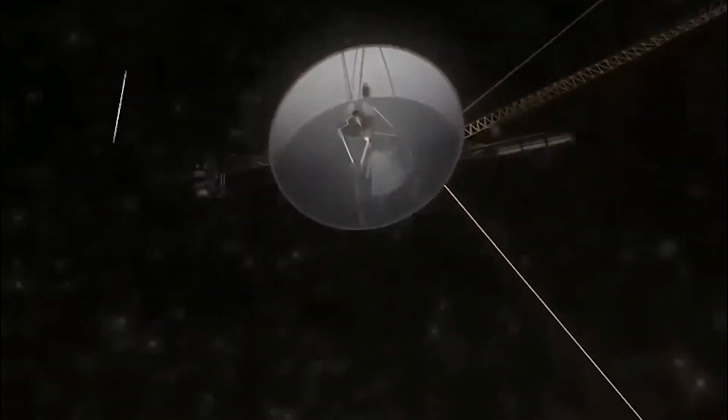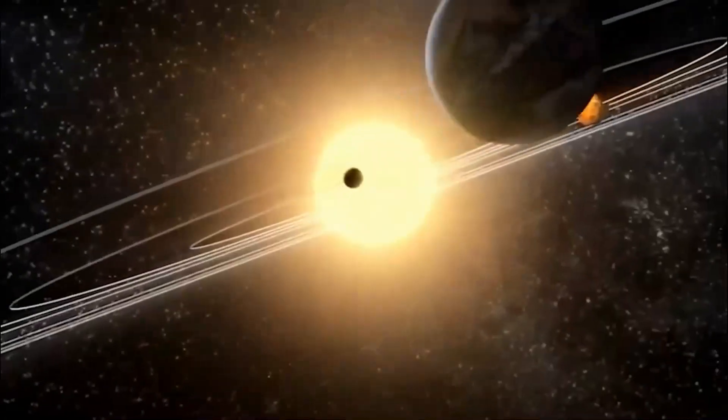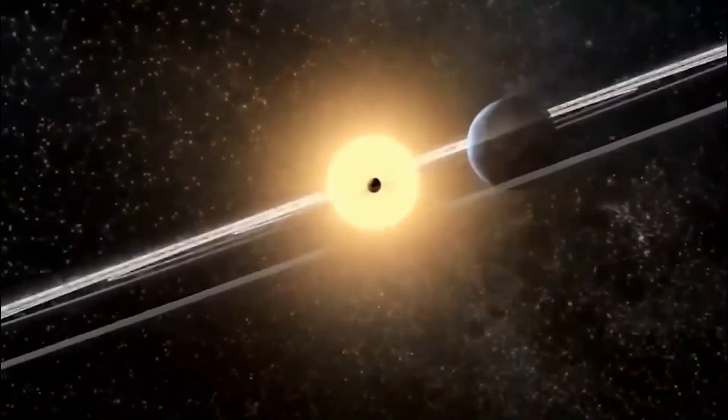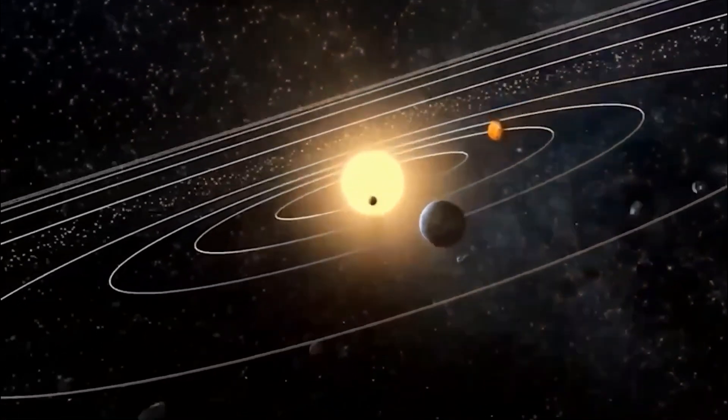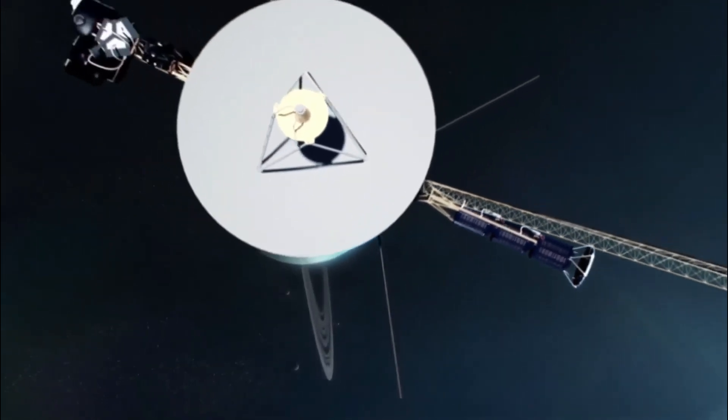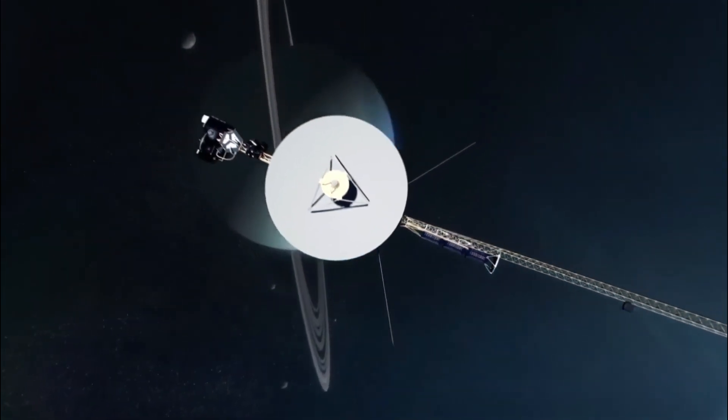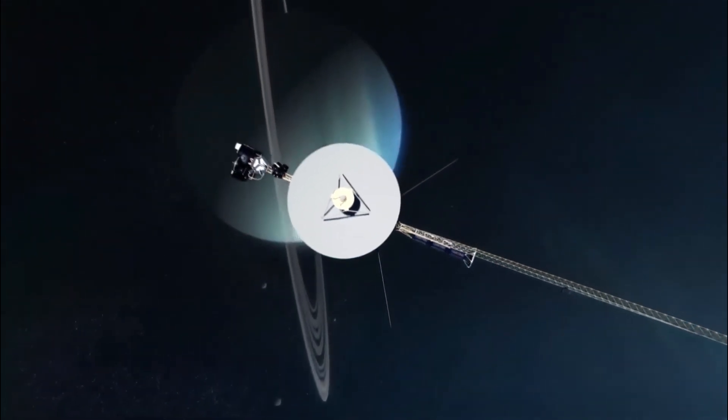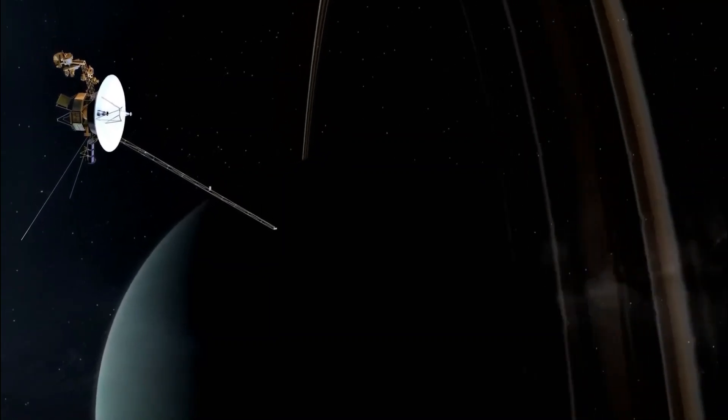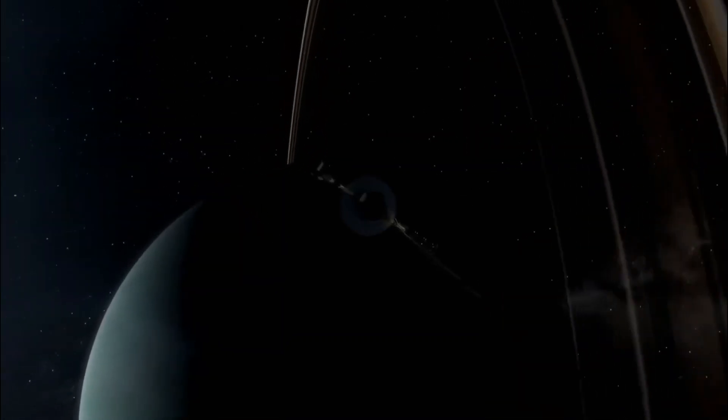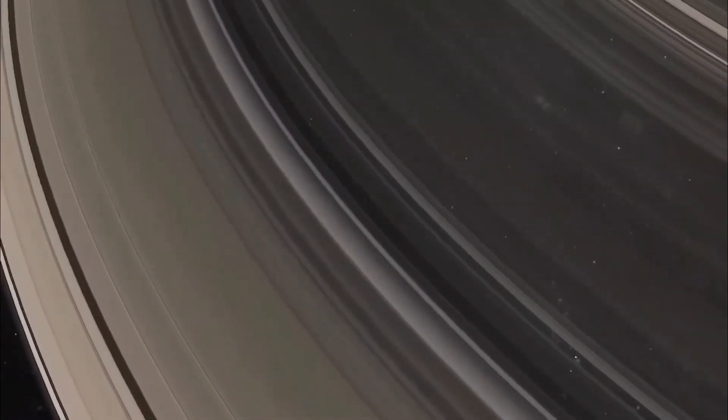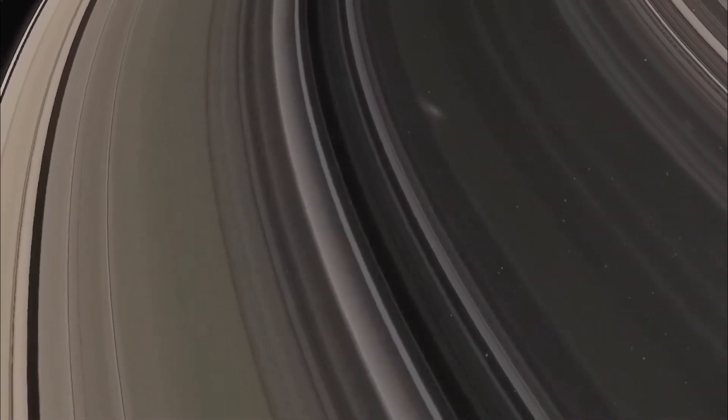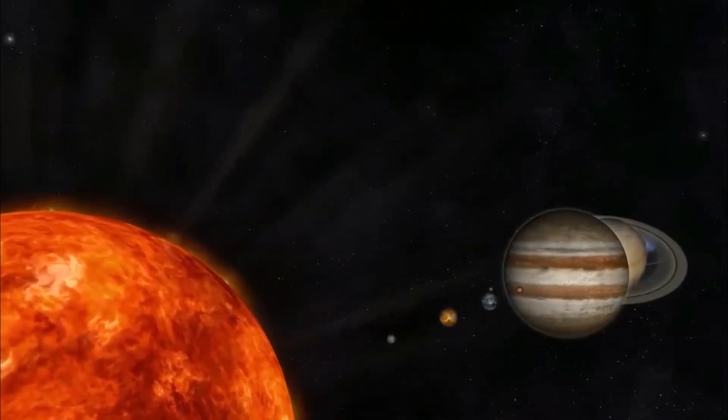Meanwhile, Voyager 2 had its own remarkable journey. It didn't stop at just two planets. In 1981, NASA guided it toward Uranus, reaching this distant world in 1986, exceeding its expected lifespan. Along the way, it unveiled approximately ten previously unknown moons, expanding our solar system's celestial family.